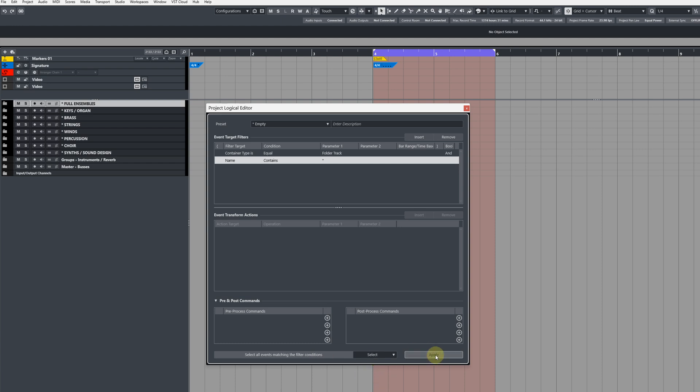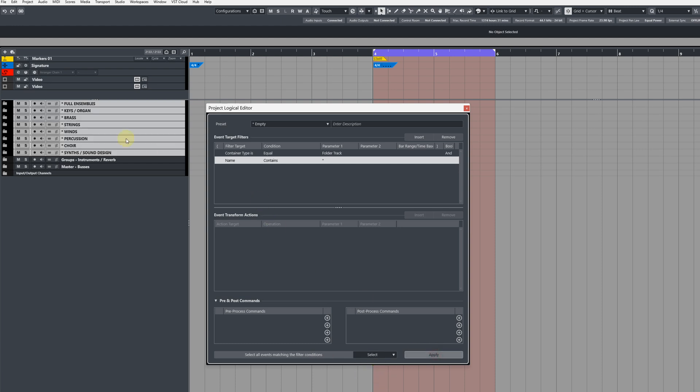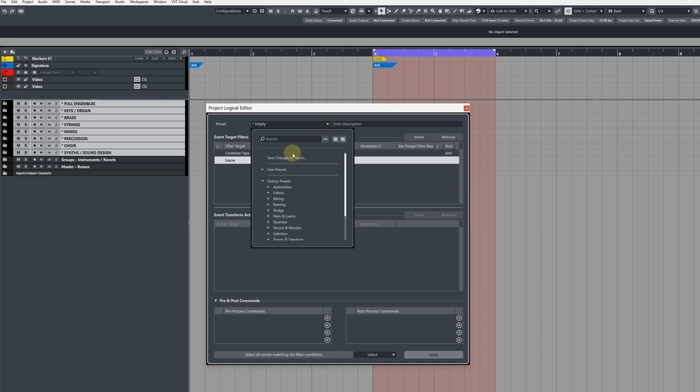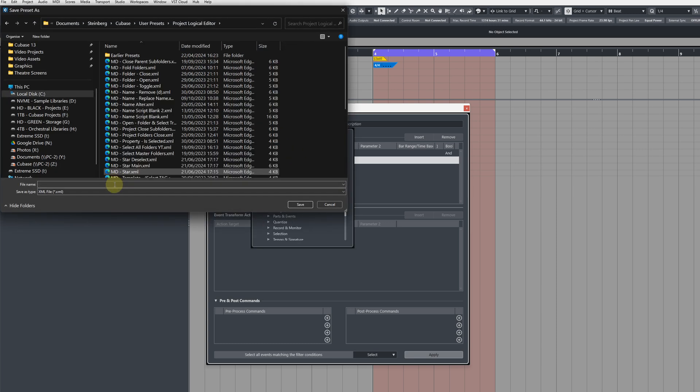When you hit apply, Cubase should select those master folders. If it works great, we can then save that as a preset by going to save changes as preset. Make sure you name it something appropriate. I'm going to call mine master folder select.